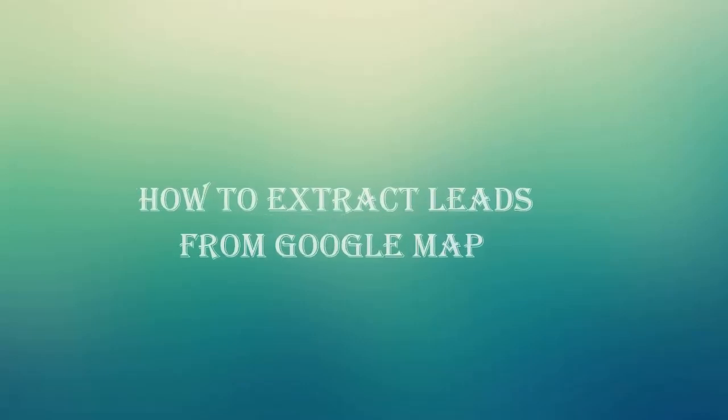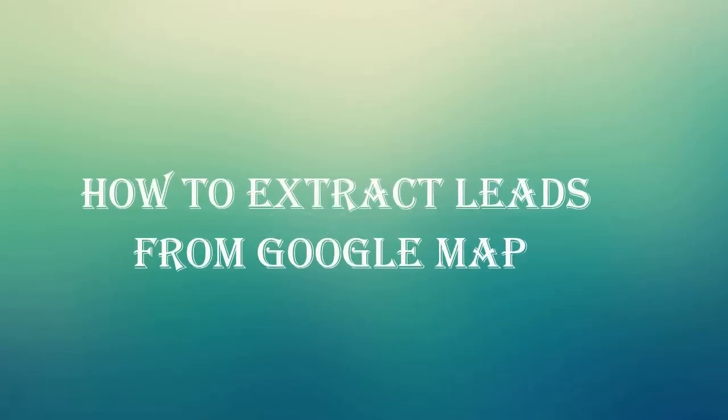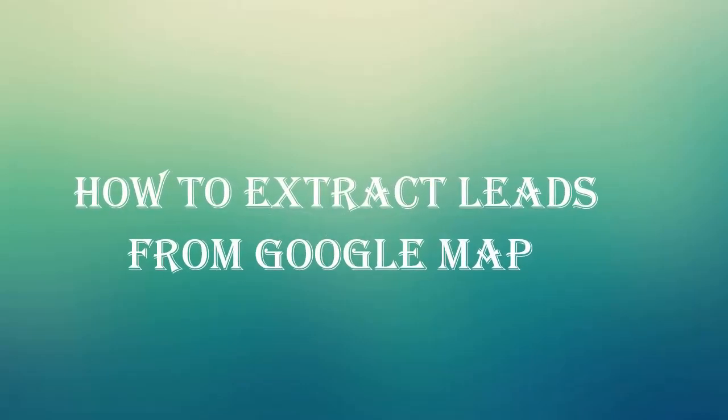Hello everyone. Today I will show you how you can extract business leads from Google Map as per your requirements by using our Google Map Extractor software.